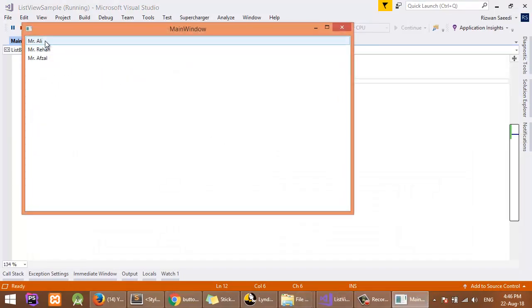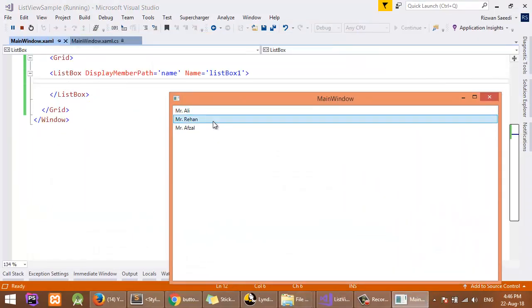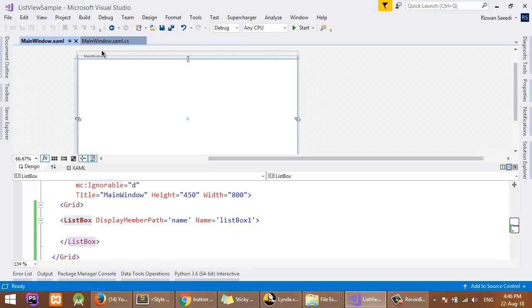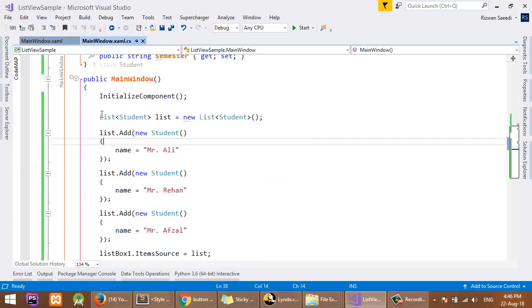Here you can see I have three items. These items are from the class of Student, and I added objects into the list, and the list is the ItemSource of this ListBox.